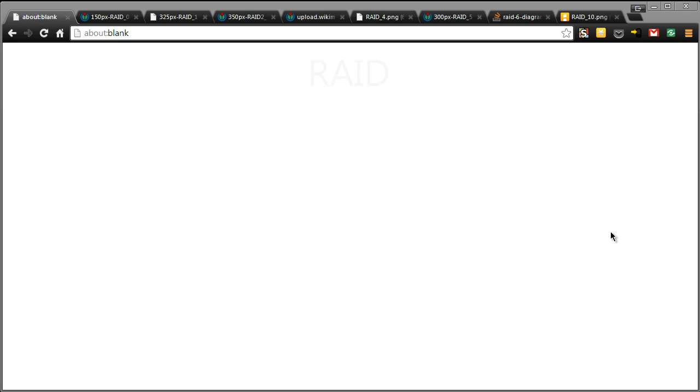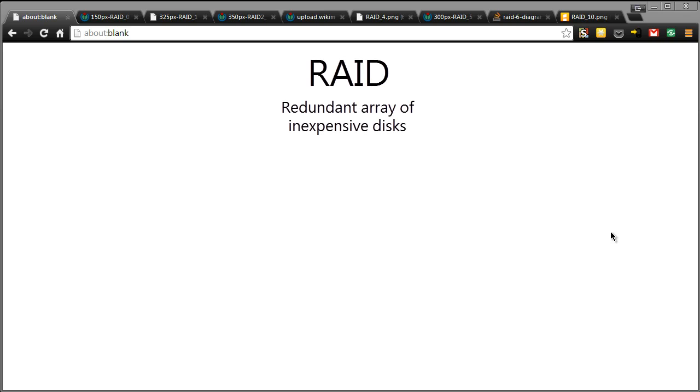Hi guys, this is Duncan from donksblog.com and it's time for a tutorial. Today we're going to talk about RAID, Redundant Array of Inexpensive Disks or Redundant Array of Independent Disks, depending on who you speak to.